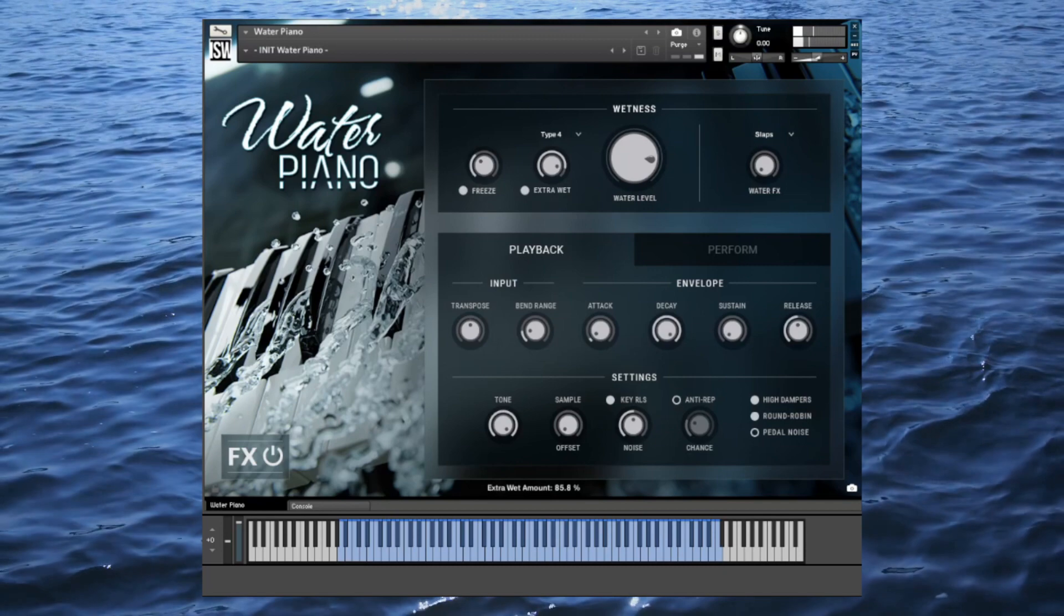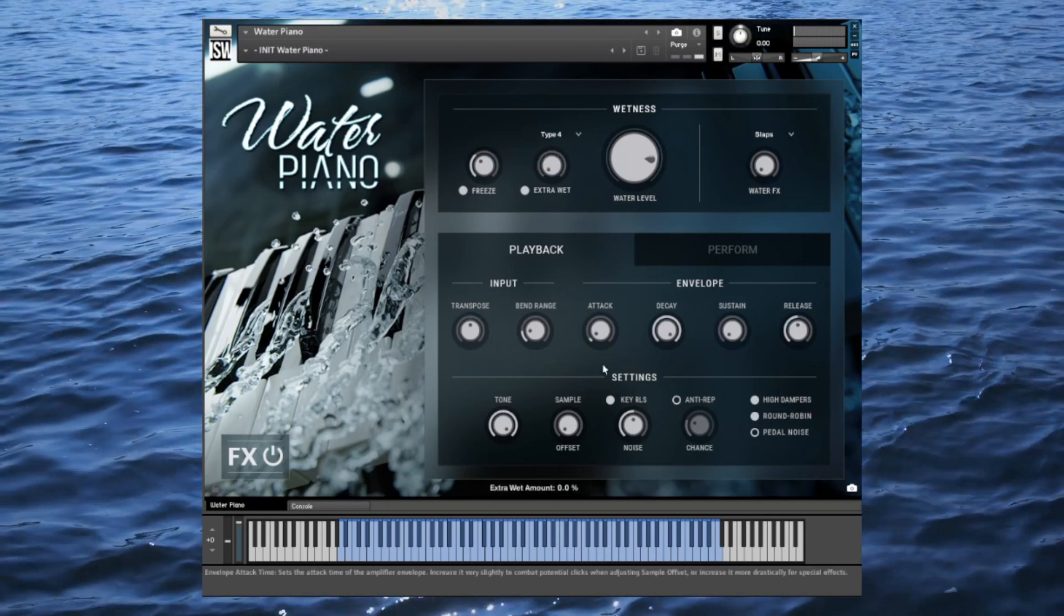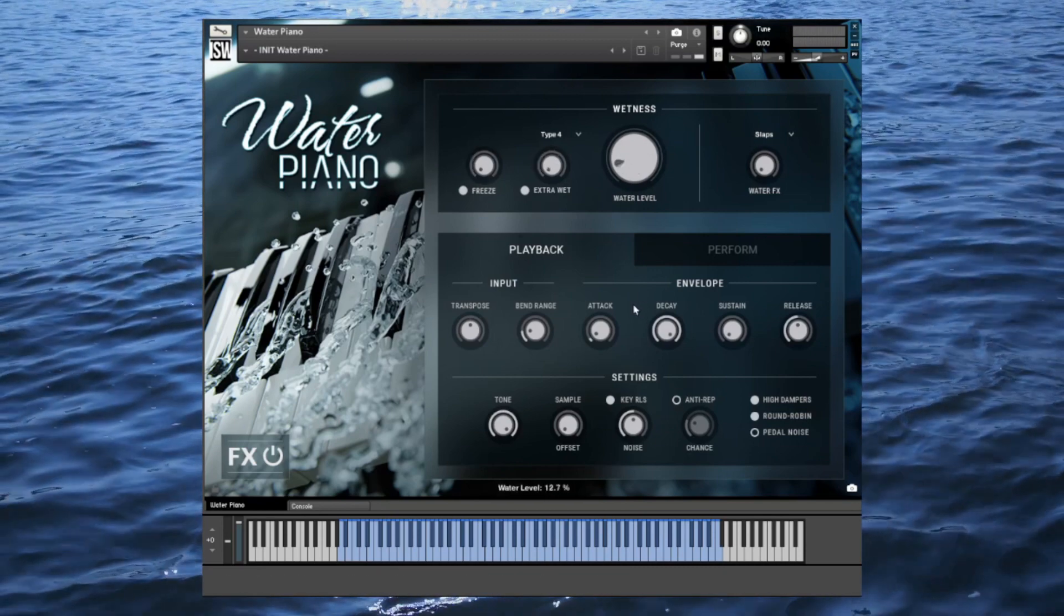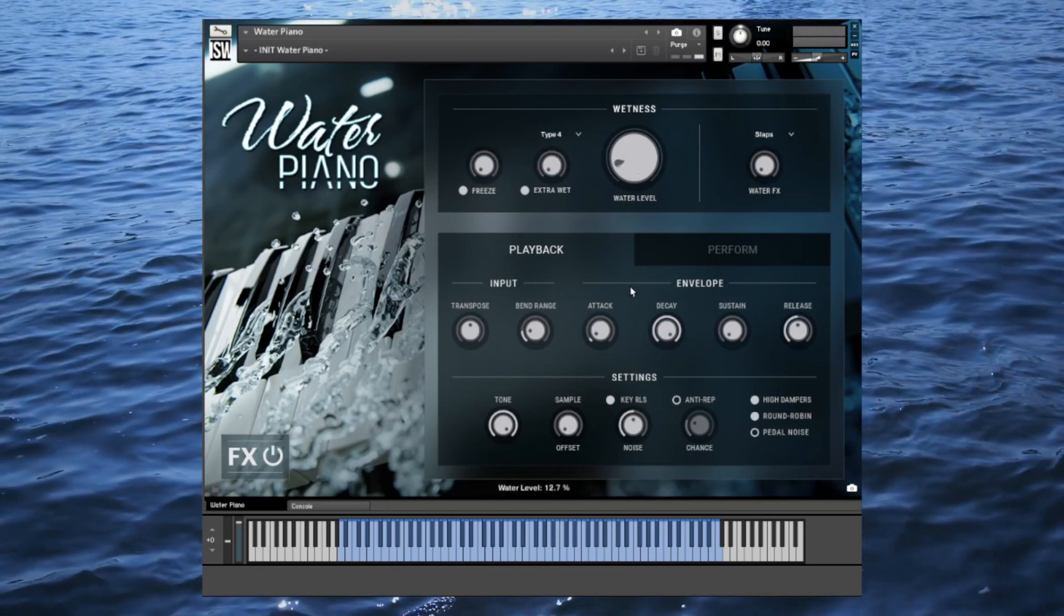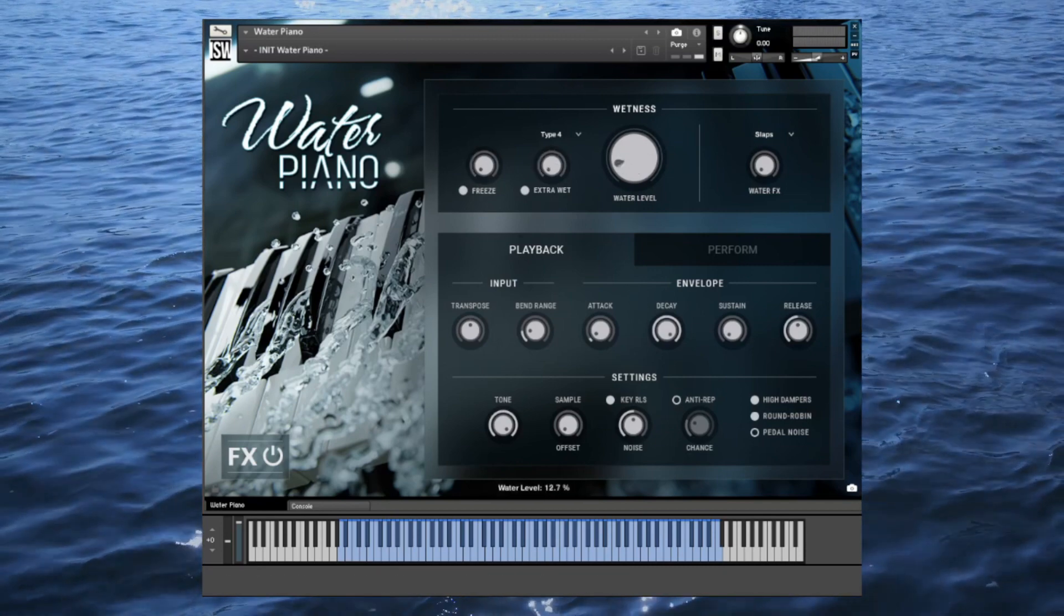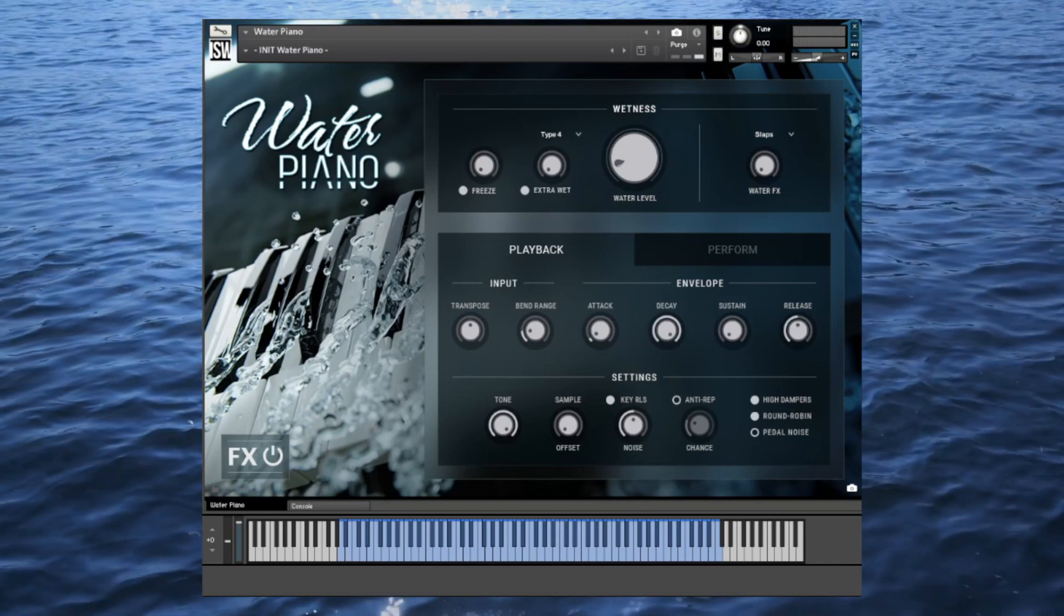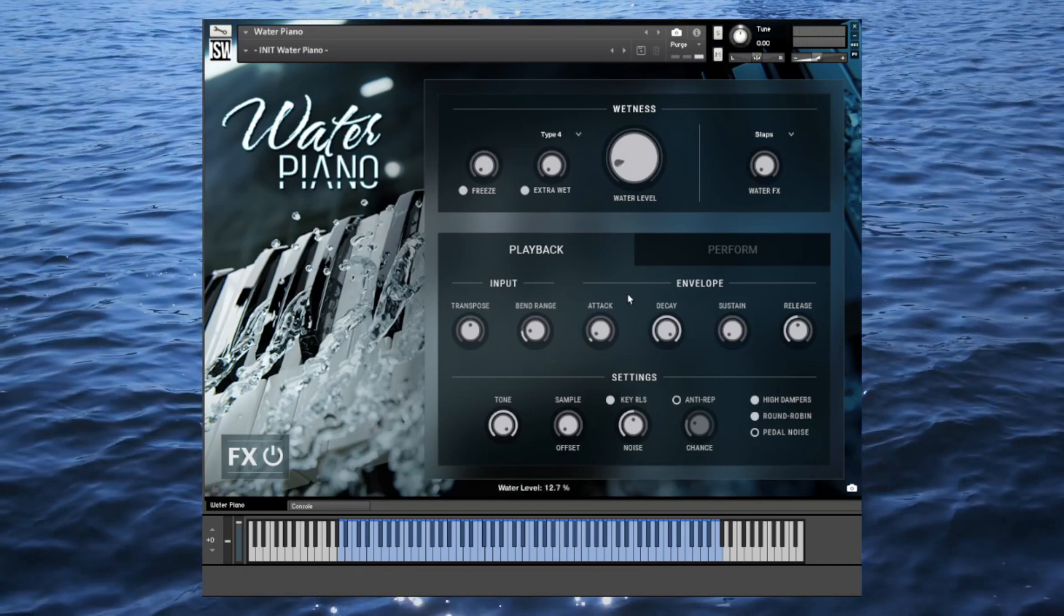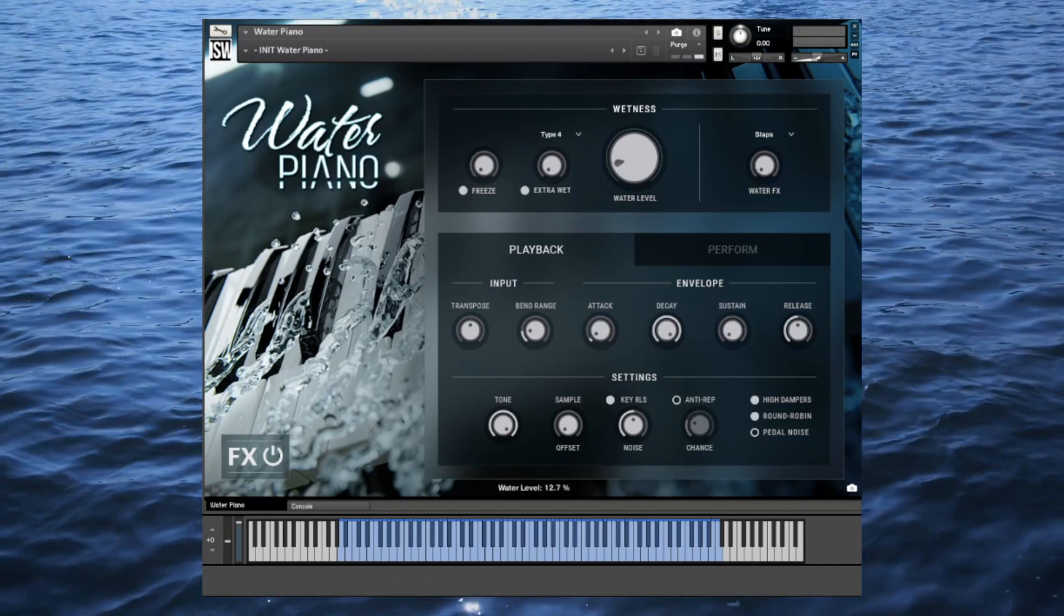The rest of the controls of Water Piano will be pretty familiar if you've used our other keyboard instruments. You've got noise controls, volume envelope, micro tuning, and performance tweaks, which are all just a click away and are all automatable.